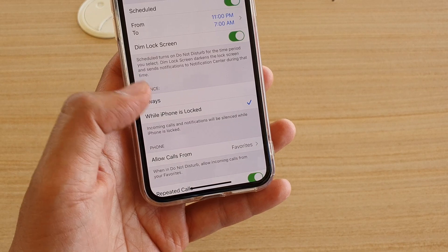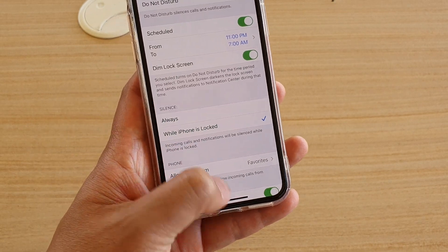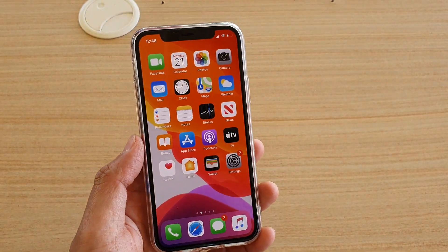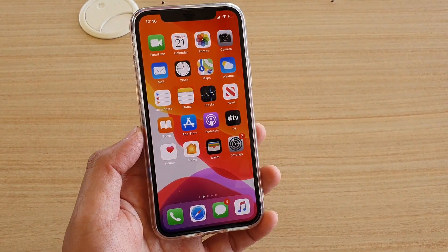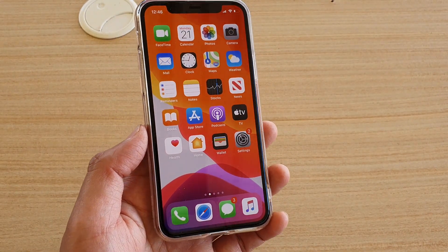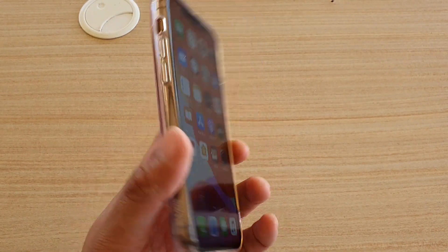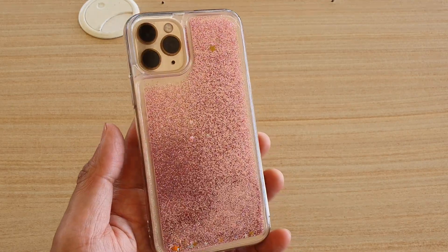Finally, you can swipe up to go back to your home screen. Thank you for watching this video — please subscribe to my channel for more videos.